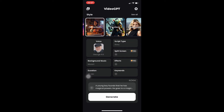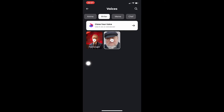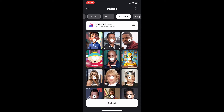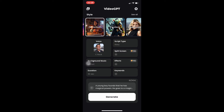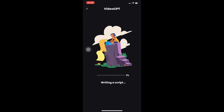I'm going to type: 'A young boy finds out that he has magical powers and goes to a magical school.' I'll keep it plain and simple. Now I need to choose a style — I'm satisfied with 3D cartoon. For the voice, I'm going to go with something different from my previous videos — I'll choose Chris Rock. Then I'll click generate.